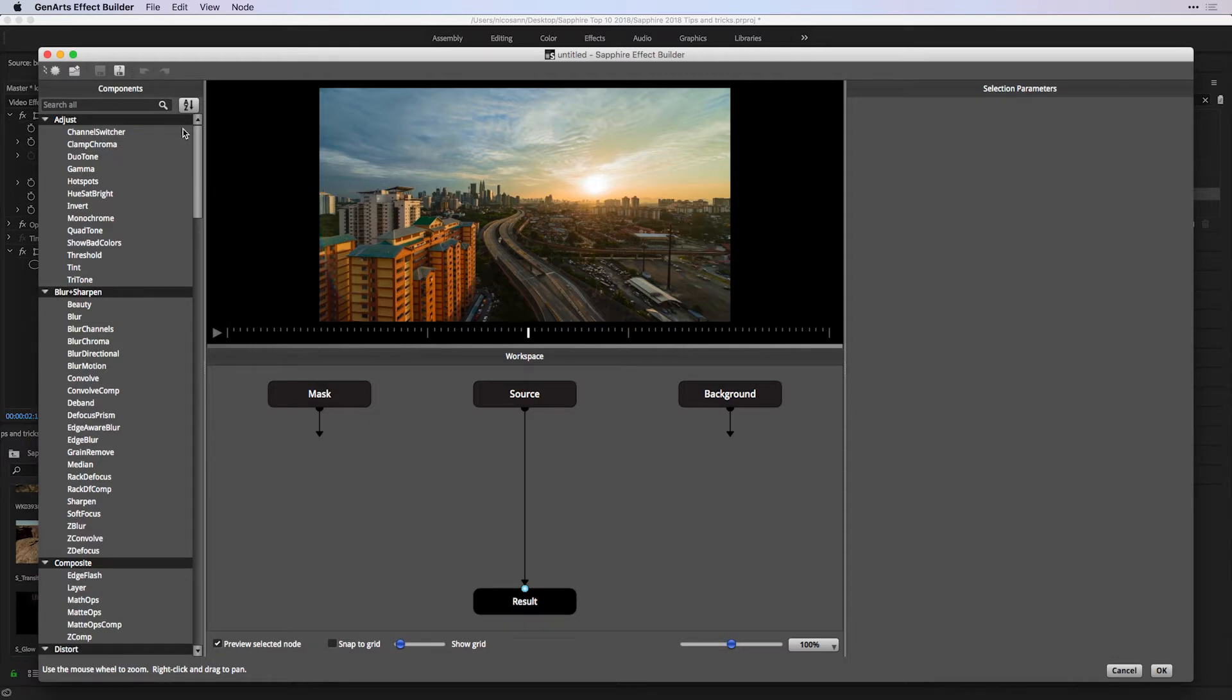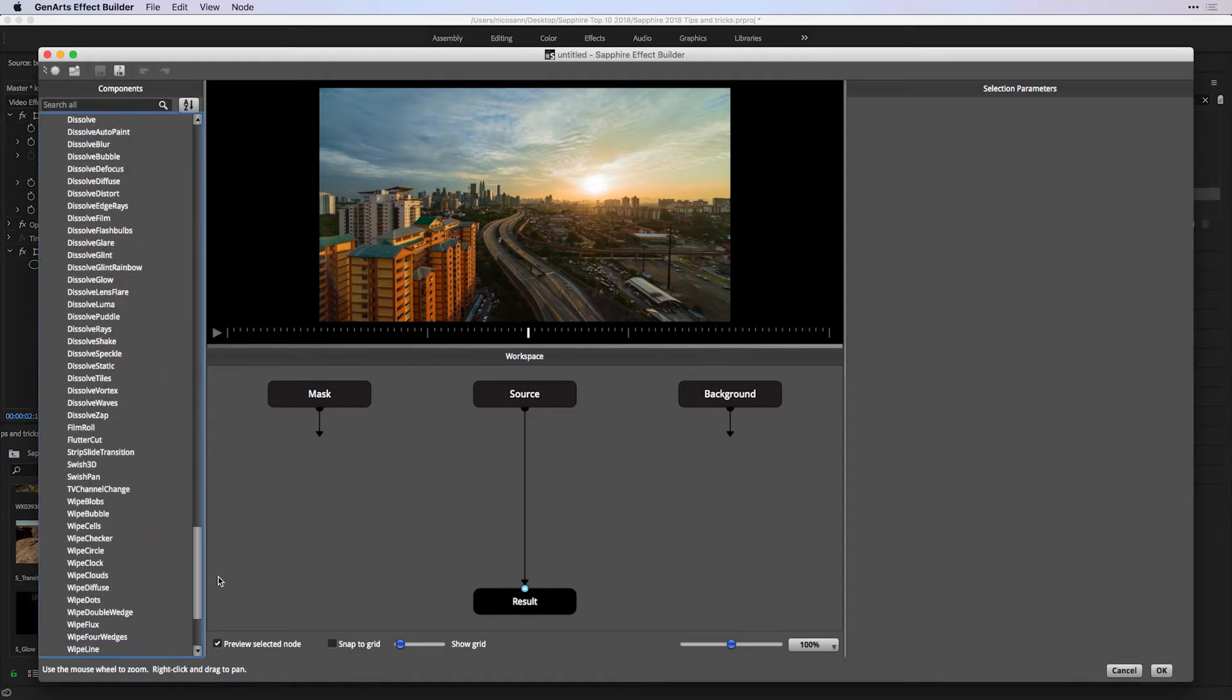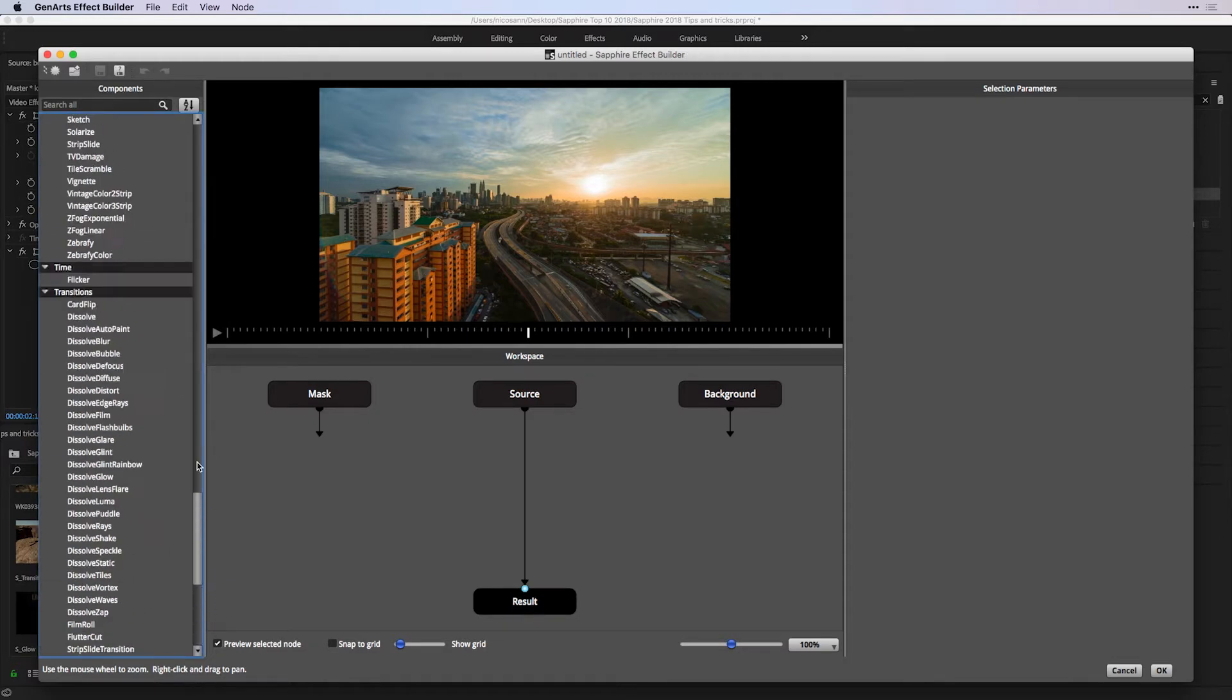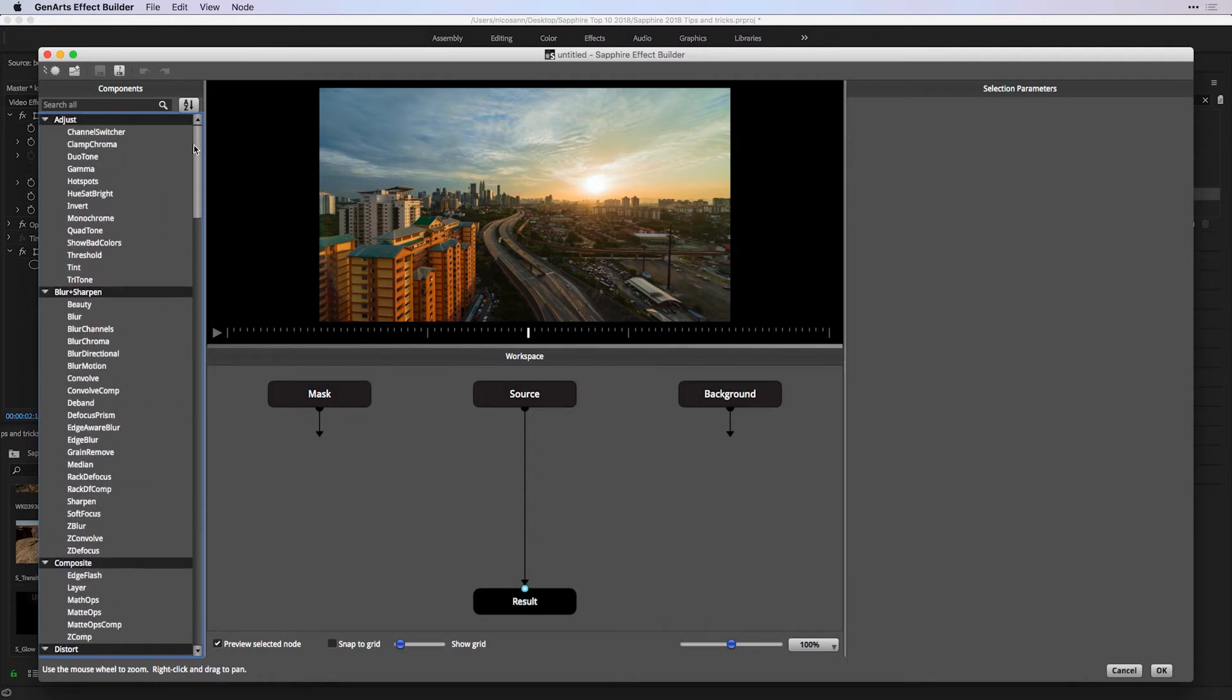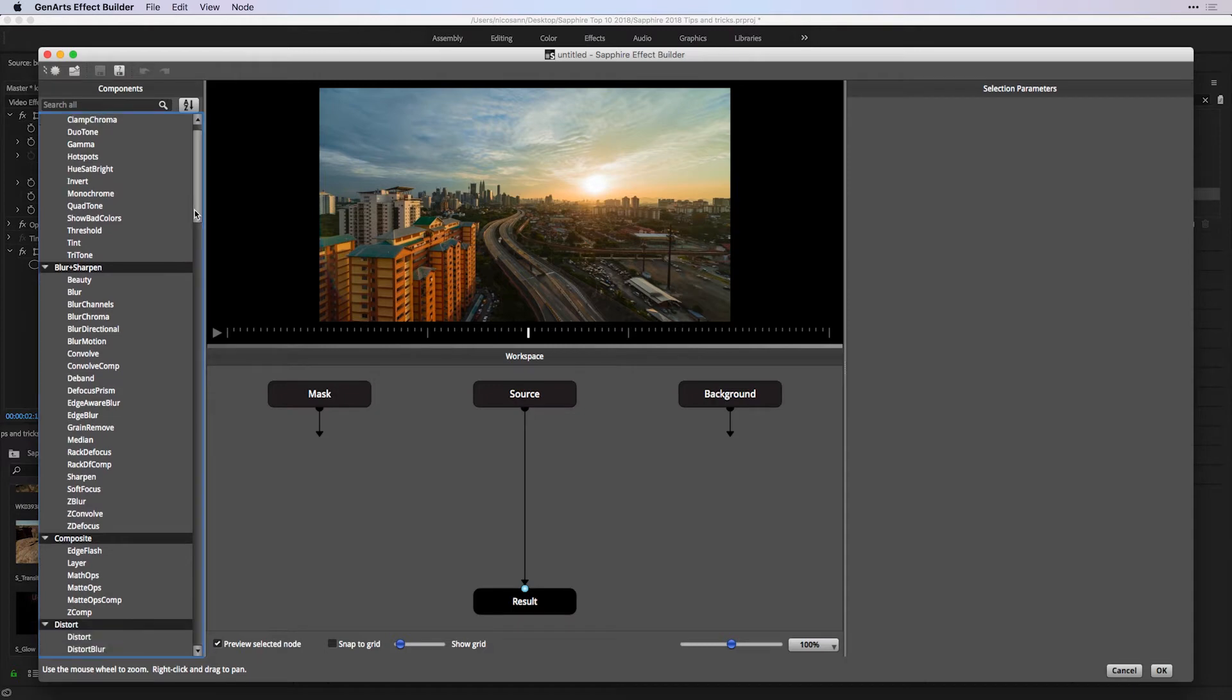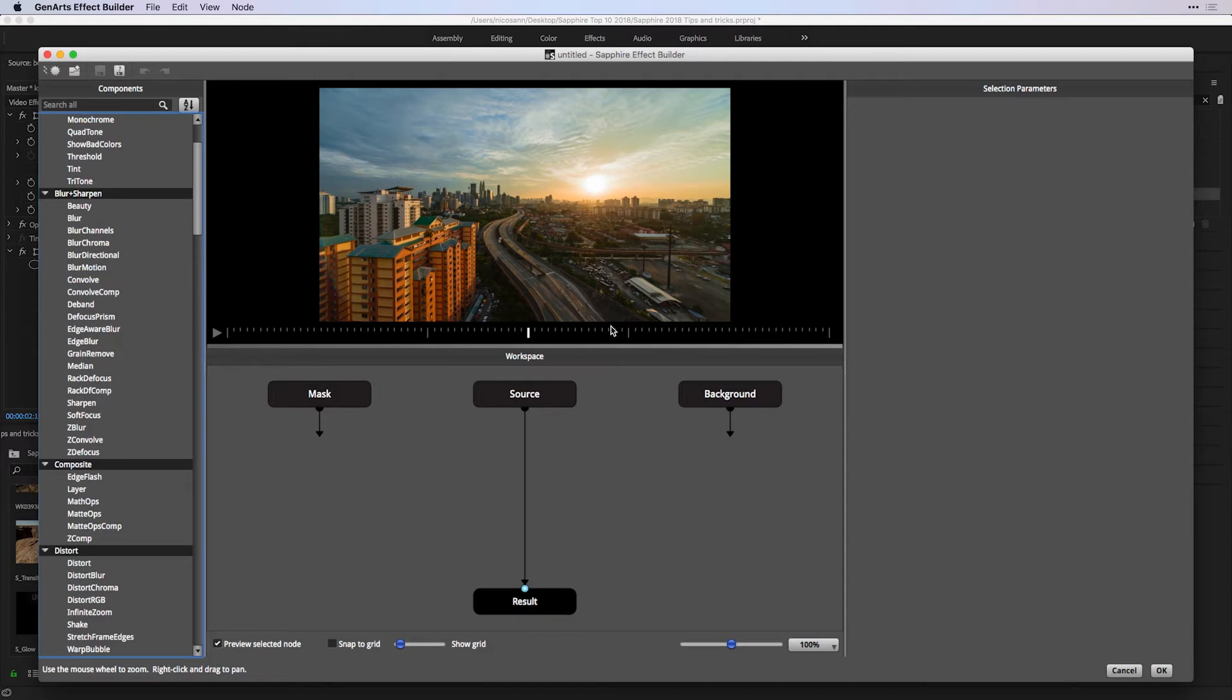Over here at the side, these components actually refer to the majority of Sapphire effects that are available when you purchase Sapphire. The very cool thing is I can stack multiple effects inside of a workspace and be able to see an end result, giving me a very powerful visual effects workflow.